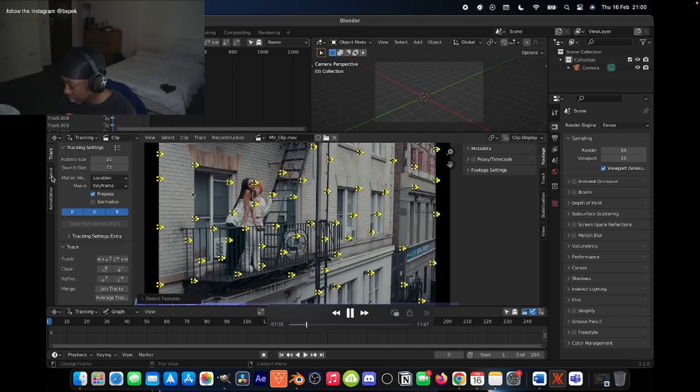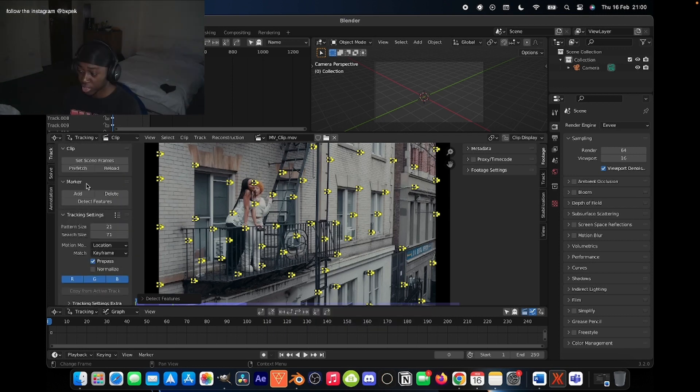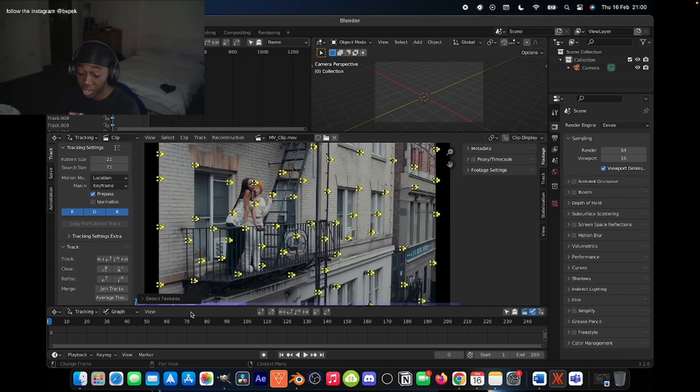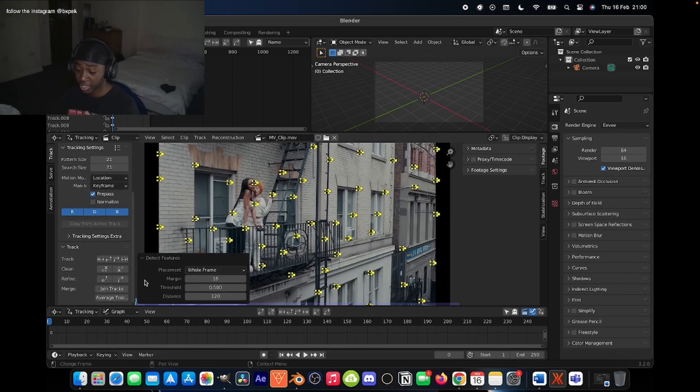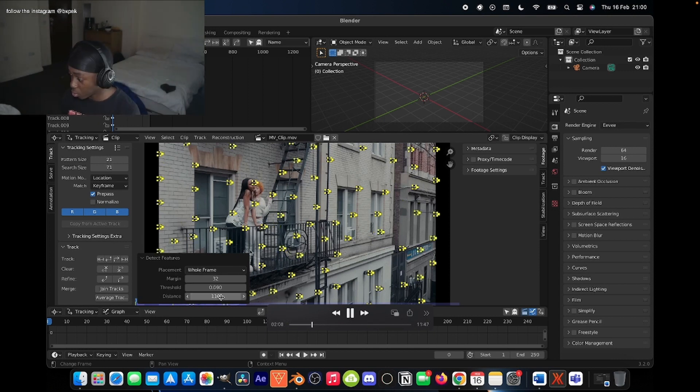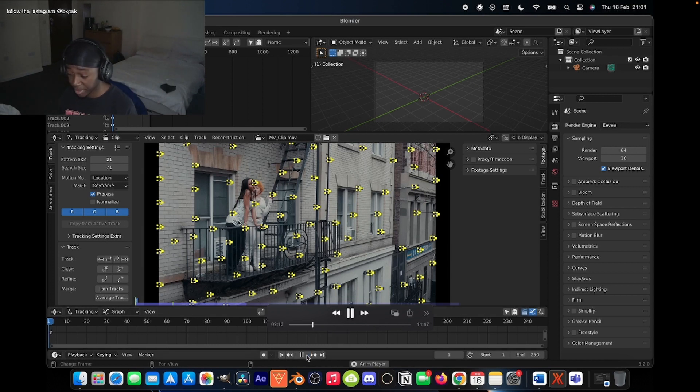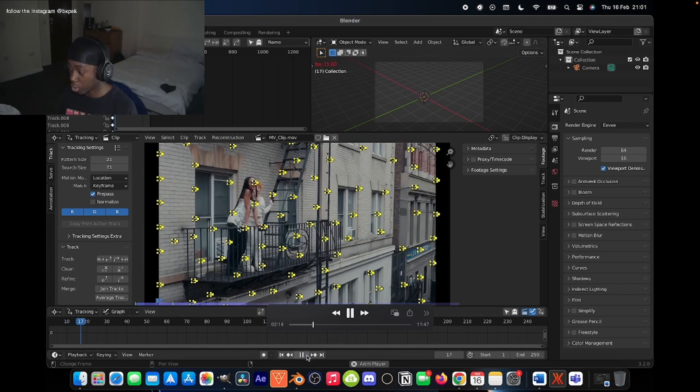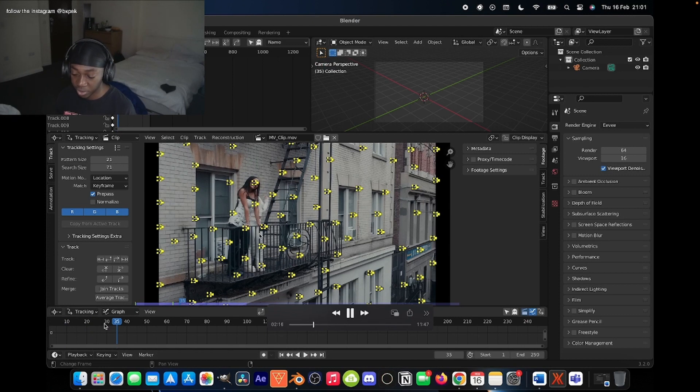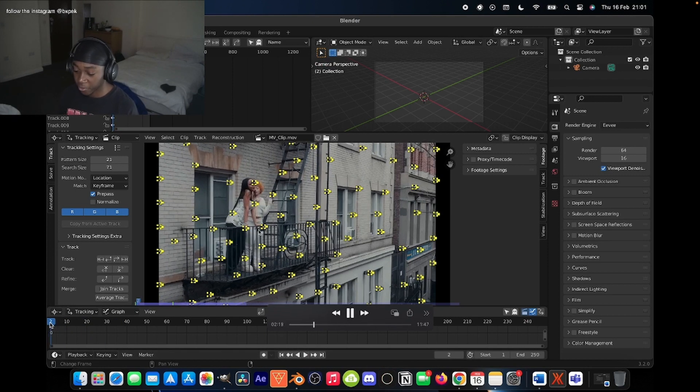Then just click detect features. It automatically detects all these little tracking points. As you can see here, it detects all these little tracking points. You can change like how many points it detects, how close together they are. You can open this up and change a whole lot of things about it, which is actually really cool. So all this stuff that's on the actors or the talent or on the people, you're going to want to remove that because obviously they're going to be moving so it's not going to end up as a good track in the end.